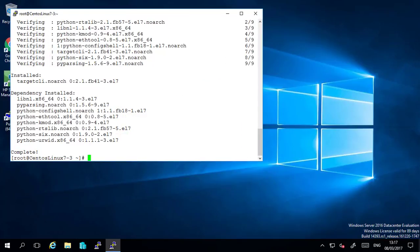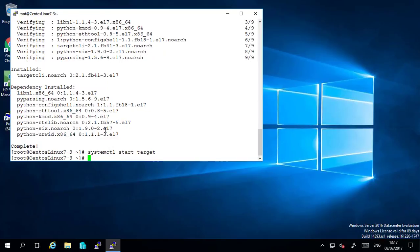Once that's installed we need to start the daemon systemctl start target and to ensure that this starts up at boot time we pass the command systemctl enable target.